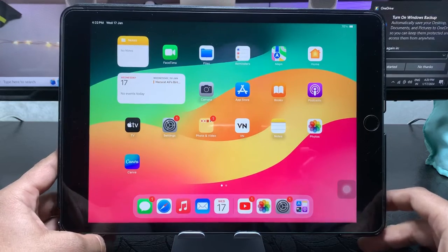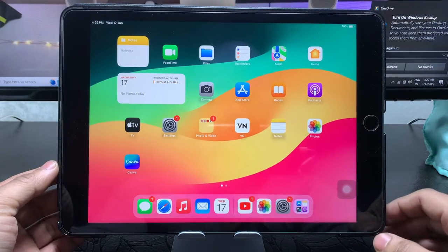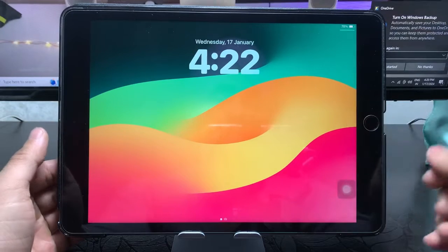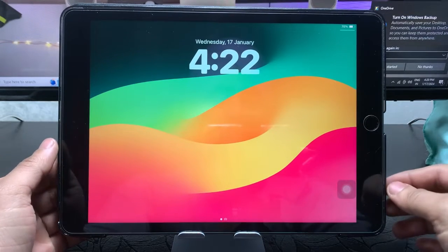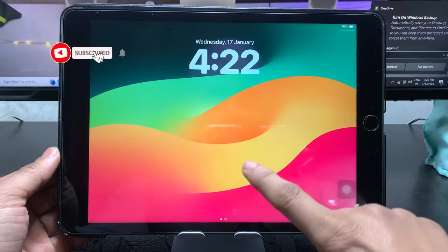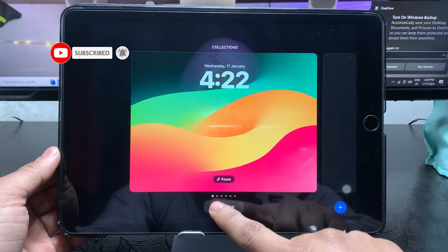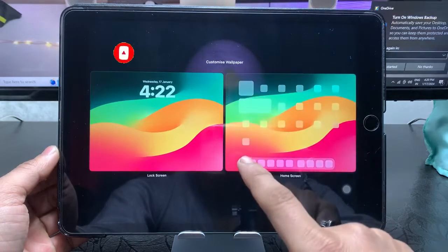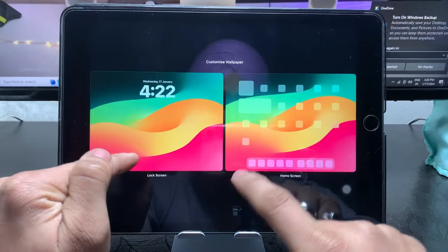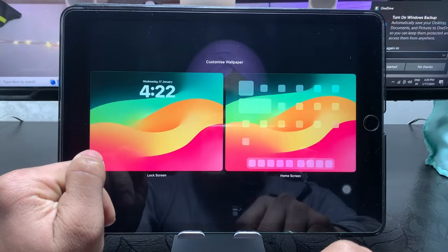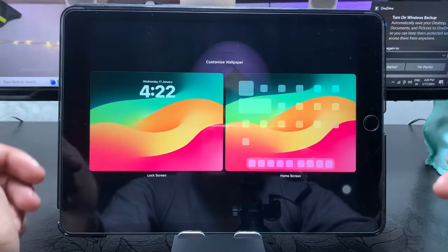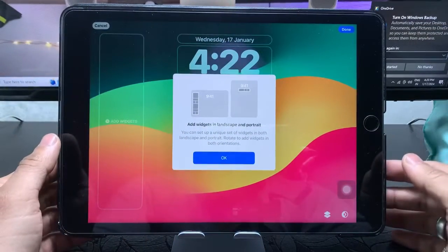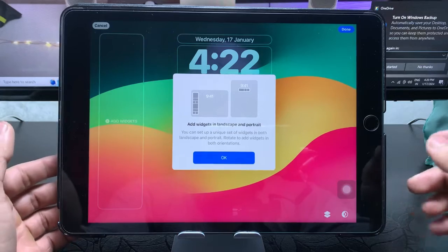So let's get started on how we can enable dual clock feature on the iPad lock screen. First of all, we just need to give a long press here and click on this customize. You will see there are two options - the first one is the lock screen and the second one is the iPad home screen. We just need to pick up the lock screen of the iPad and click on this.